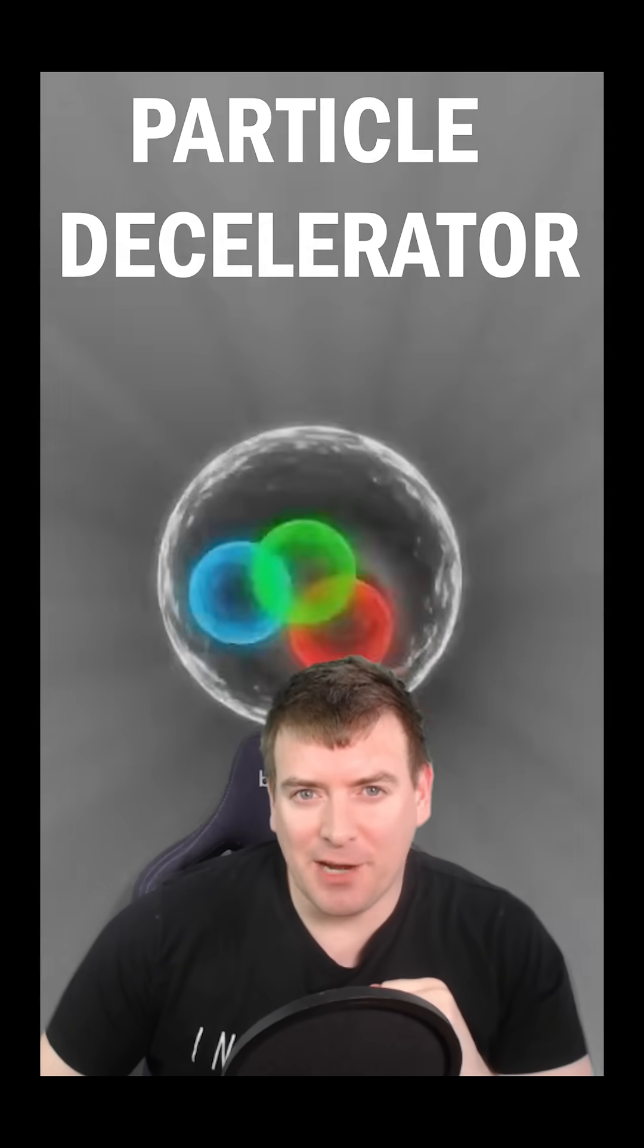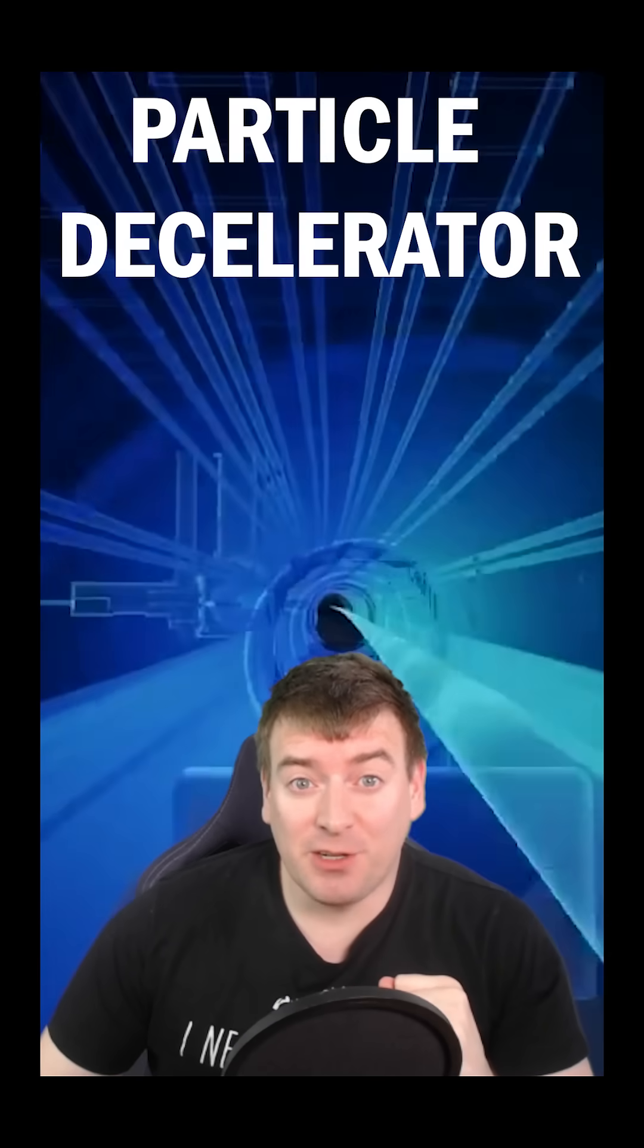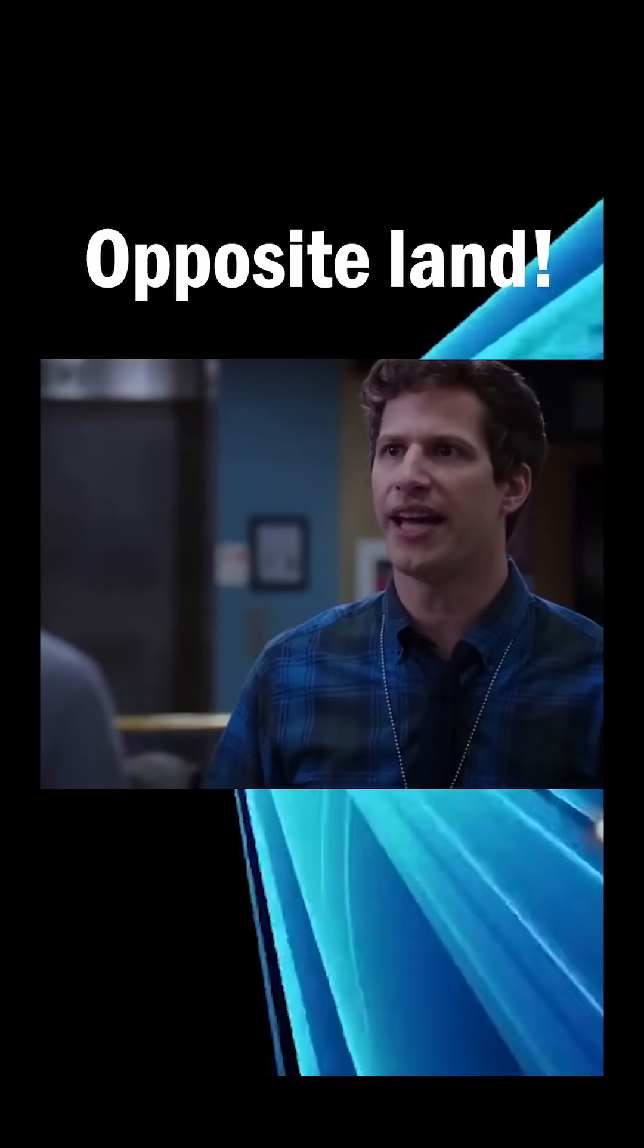You've heard of a particle accelerator, but what about a particle decelerator? We're in the upside down.